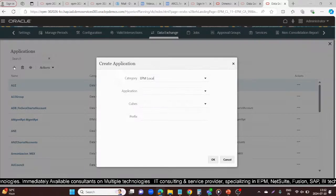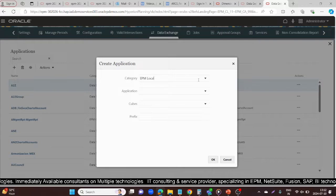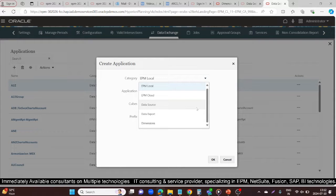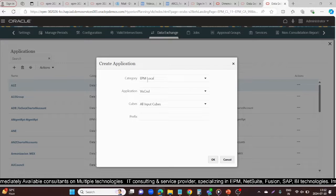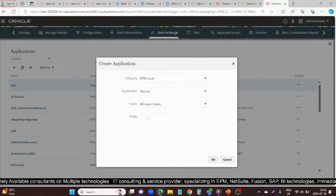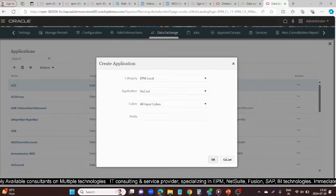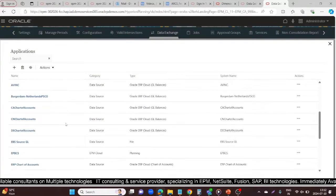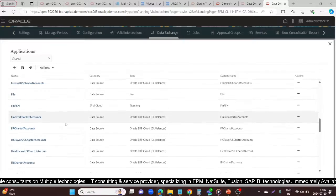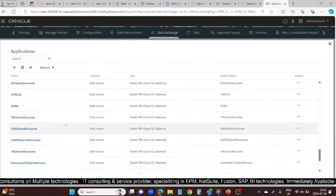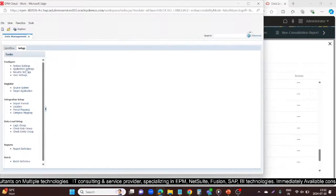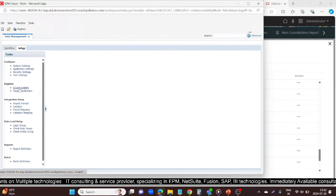Go to the Application and click the plus icon. If you select EPM Local, your application name will appear on the cube, and you can use a prefix as well. I'll use the Vision Console as our target. You will see the registered application listed there. This is how you register your target application.